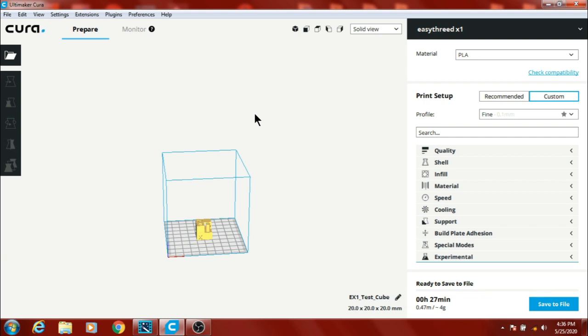I'm glad you decided to stop back in today. I'm going to go over my Cura settings for the EZThread X1 3D printer.